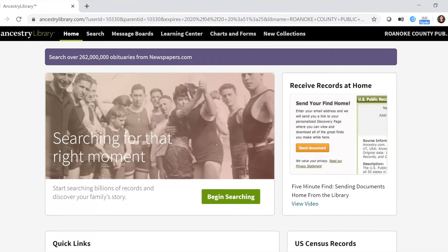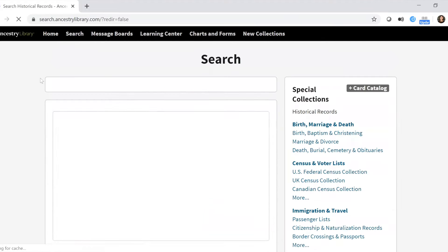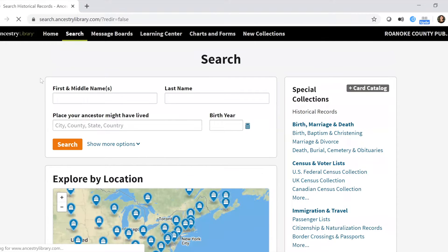There is a ton you can do on Ancestry.com — we're barely going to scratch the surface — but I want to give you a quick overview of some really useful features that you or a middle or high school student could use. Click the green bar in the middle of the page that says 'Begin Searching' and you'll have a couple of options.